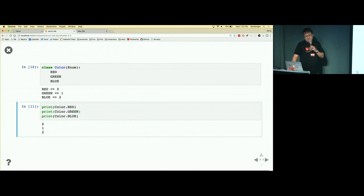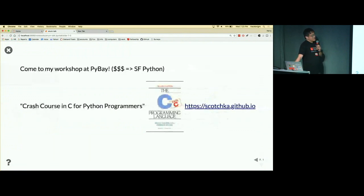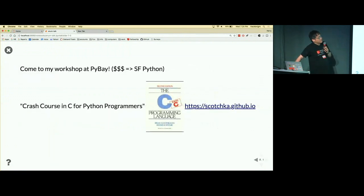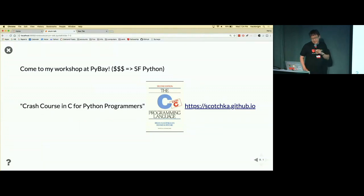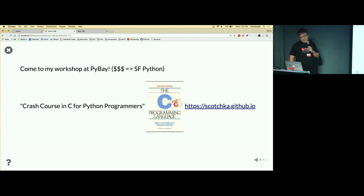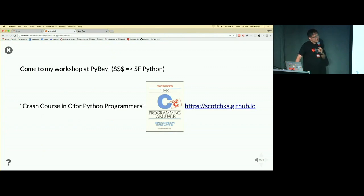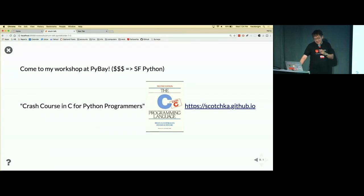That's it. I'm giving a workshop at PyBay and all the proceeds will go back to SF Python. We'll attempt to cover the entirety of K&R in one afternoon, so please sign up, otherwise they will cancel the talk.